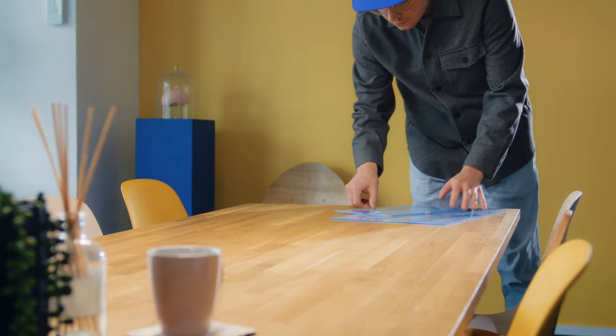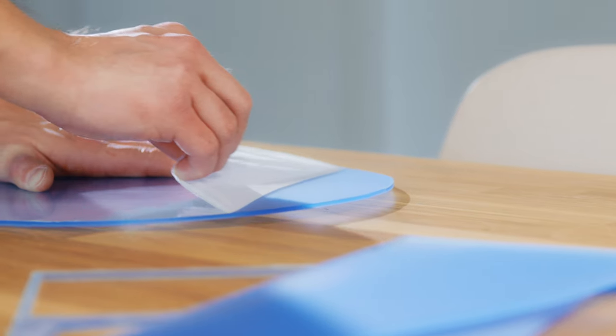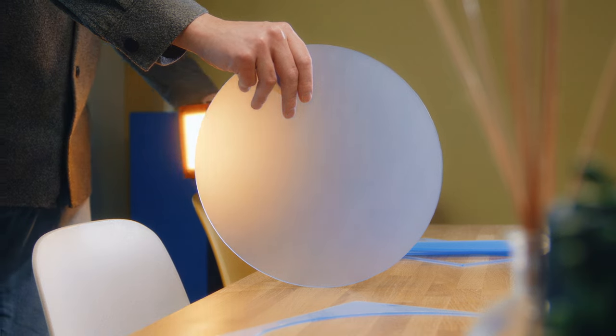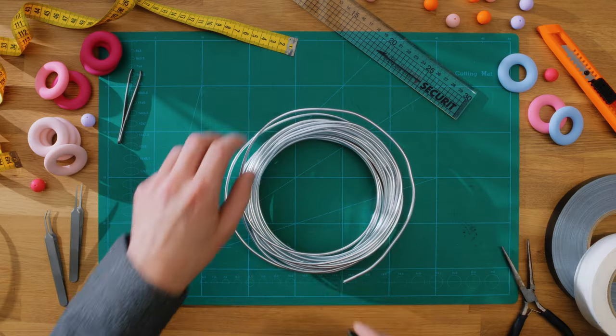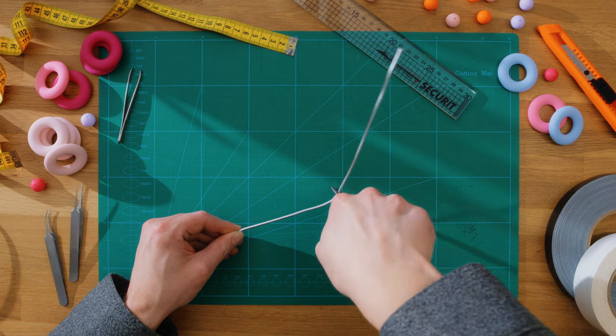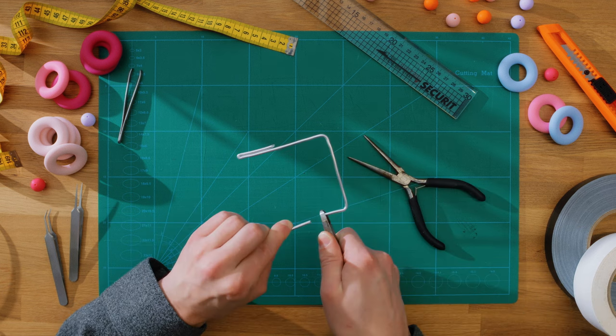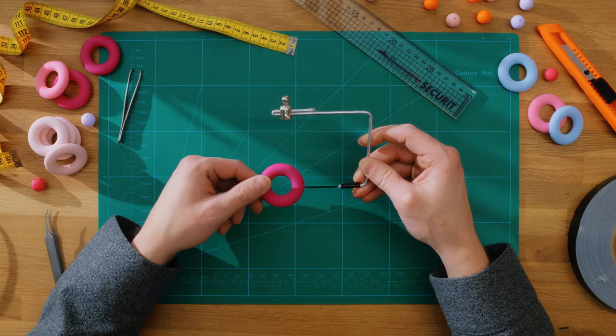I try to find objects and materials that have interesting characteristics, like this frosted plexiglass. Aluminum wire allows me to create a custom rig for any type of movement, which is different with each animation.